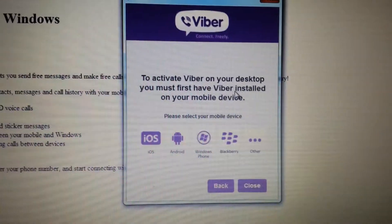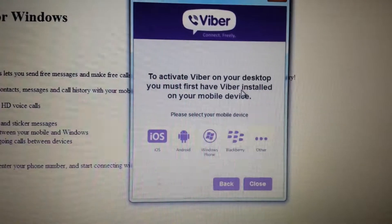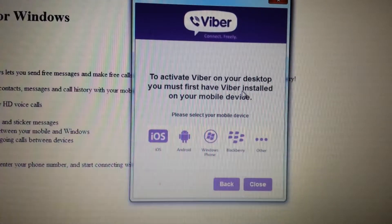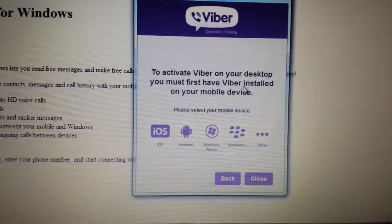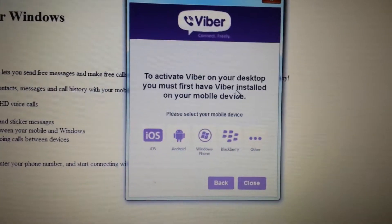I'll also show you another way to install Viber — I have a link below for that as well. Any comments or questions, just comment below. Thanks.